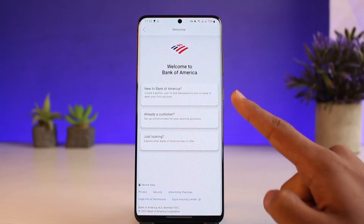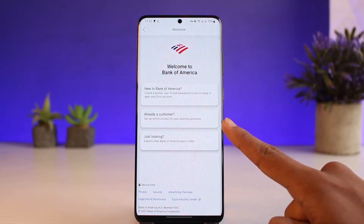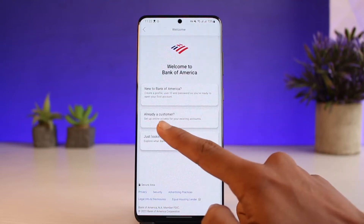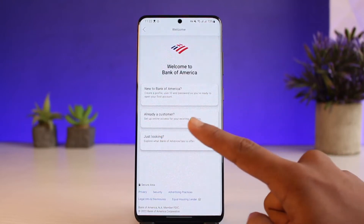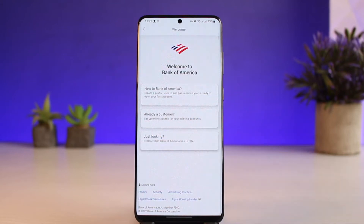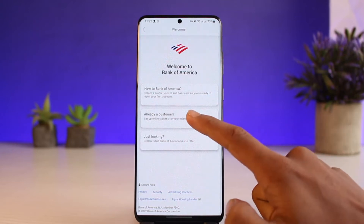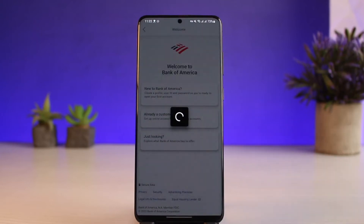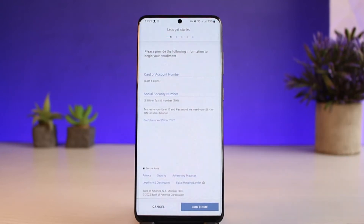If you already have a Bank of America account, you can activate online banking by selecting 'Already a Customer' and choosing 'Set Up Online Access' for your existing account. Just tap on it.